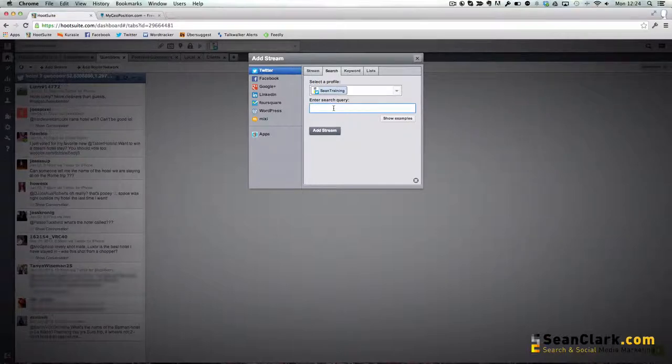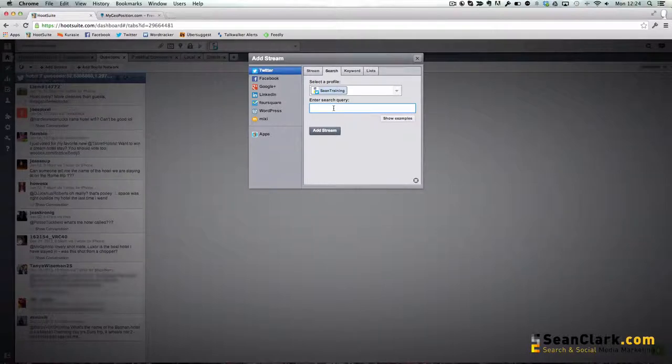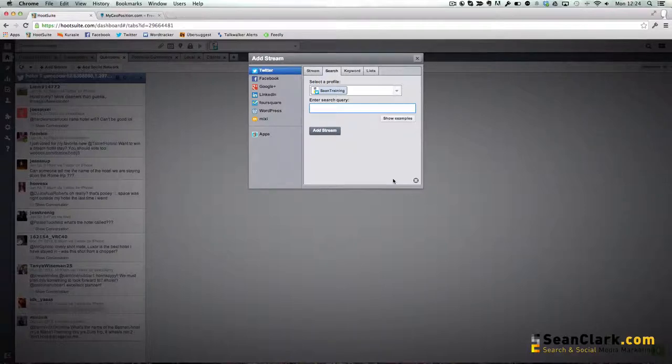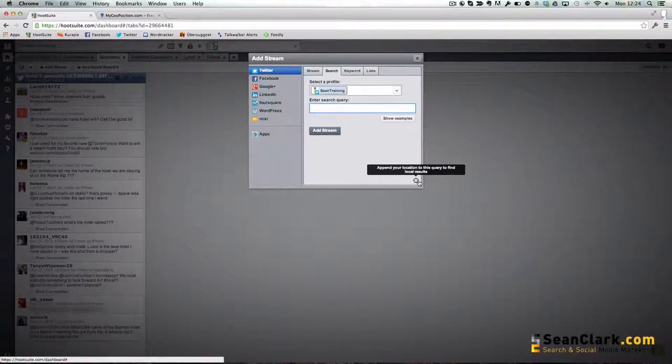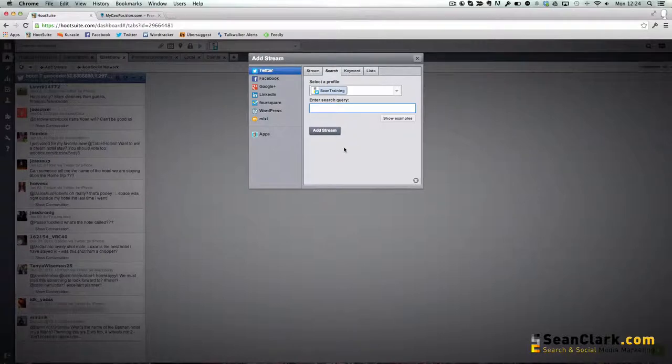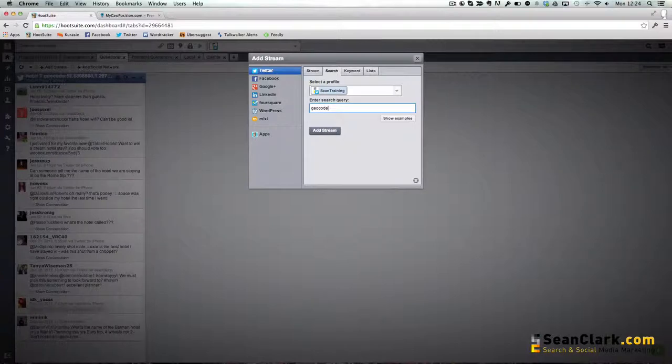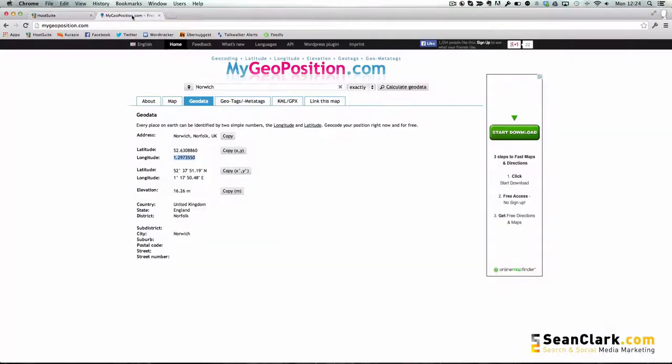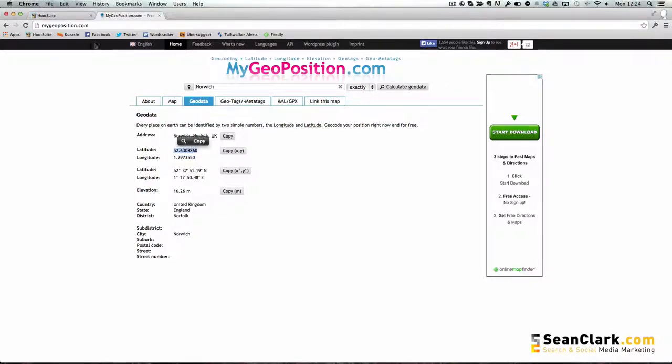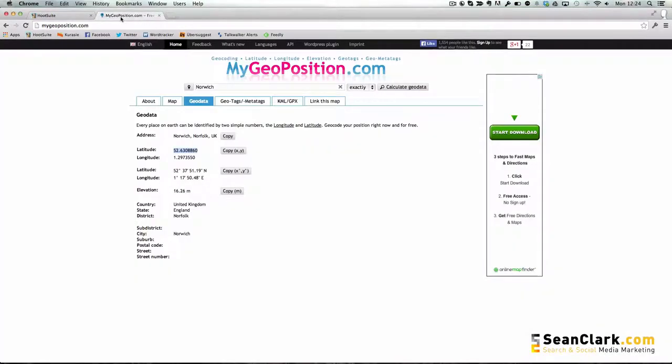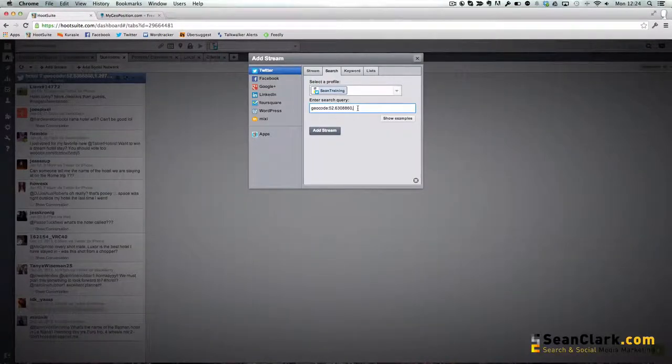We could filter and only show tweets that contain, in this example, the word rainbows that actually contains a URL. The geocode is a special search that you can do. If your computer is location aware, you can turn on location sensing here, but if not you could just type geocode and then colon and then use something like mygeoposition.com to get the latitude and longitude of a location. This is for my local city which is Norwich, and I put the latitude in first followed by the longitude.